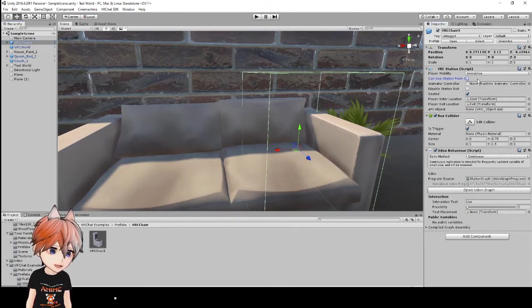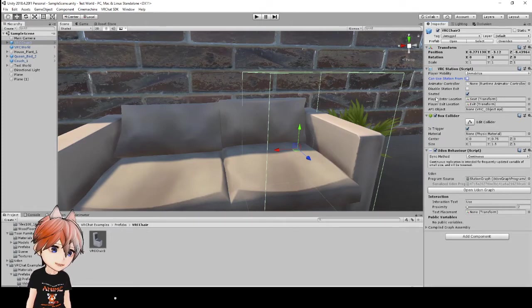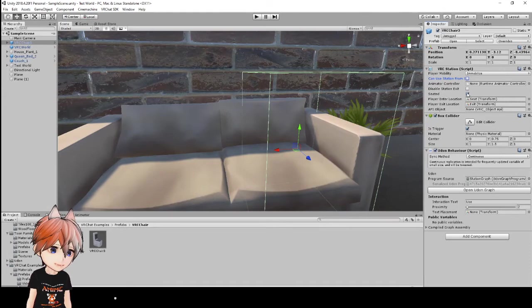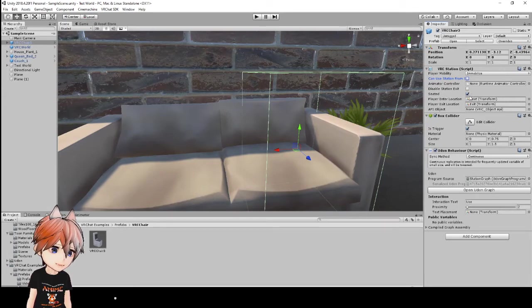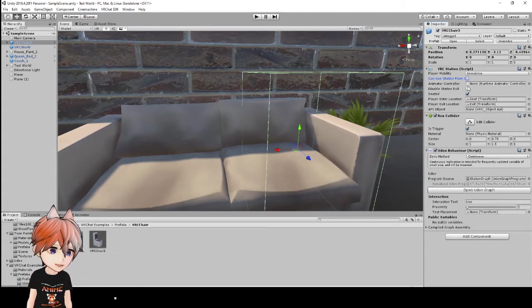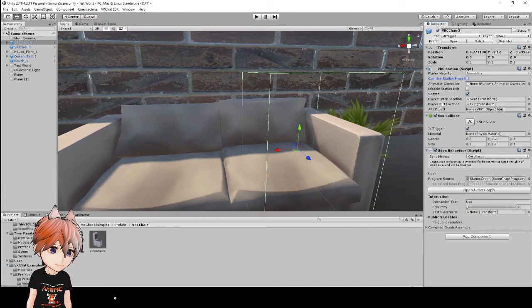So, if you don't want that to happen, you can uncheck this box here. The next thing that I want to point out is seated. If it's checked on seated, that means your character is automatically going to run the animation for the seated position. And that will be on your avatar. So, as long as this is checked seated, your avatar will be in the seated animation position.